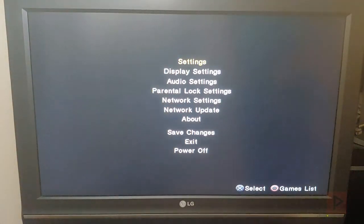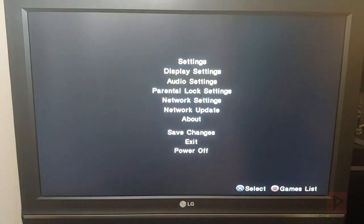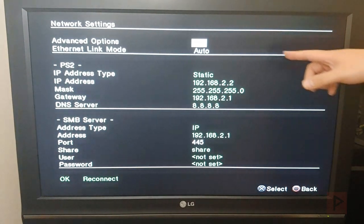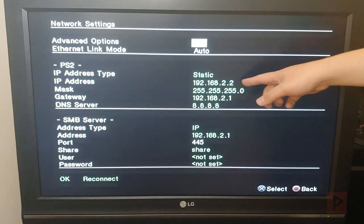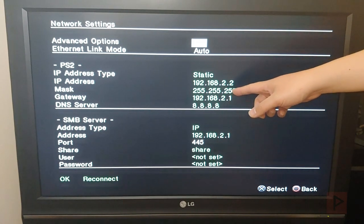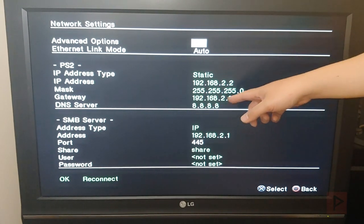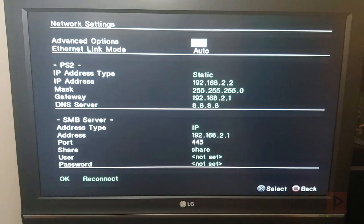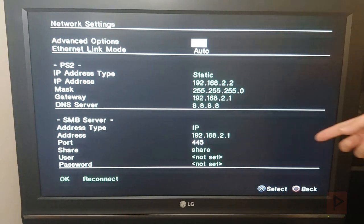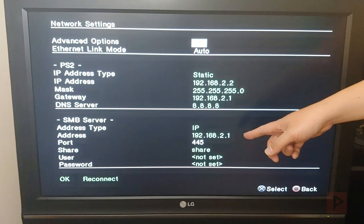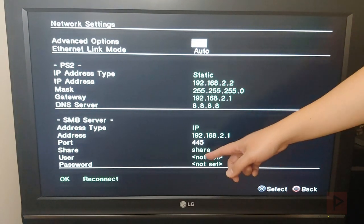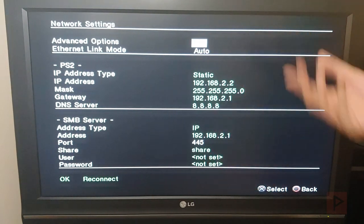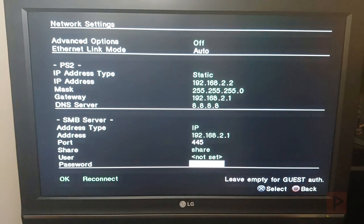So I press start and go to network settings. This matches the GitHub website, remember that? So 192.168.2.2, 255.255.255.0, 192.168.2.1, 8.8.8.8, and then the SMB server address, this is the IP address of the Raspberry Pi 4, 192.168.2.1, share name and password.